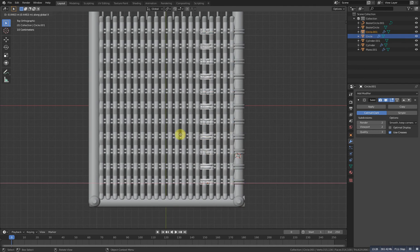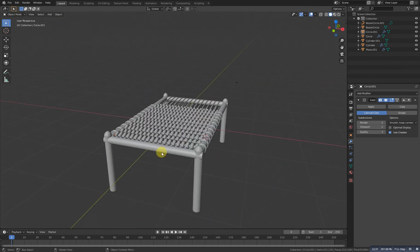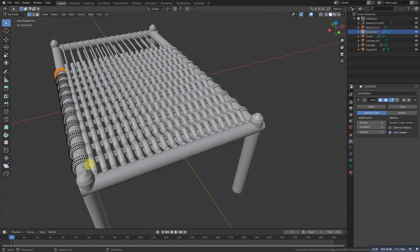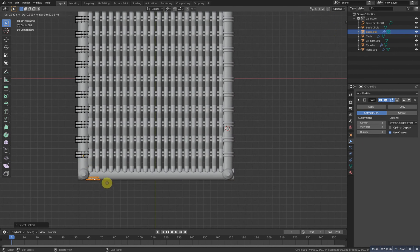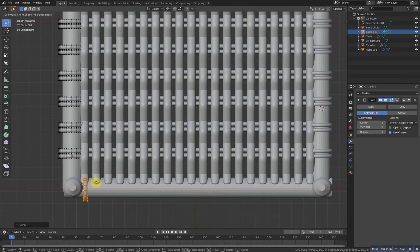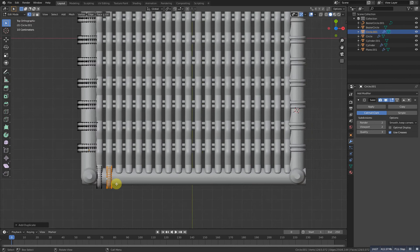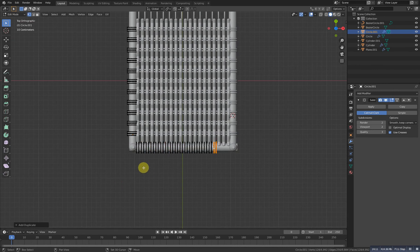We are done with this side — duplicate this one and grab it to the X. This will now be for this other side. Select it with L, go to the top view, Shift D to duplicate, grab it there, rotate it 90 degrees, and grab it to the X. Alt S to scale it, then Shift D duplicate at Y and at X, then Shift R to repeat the process.